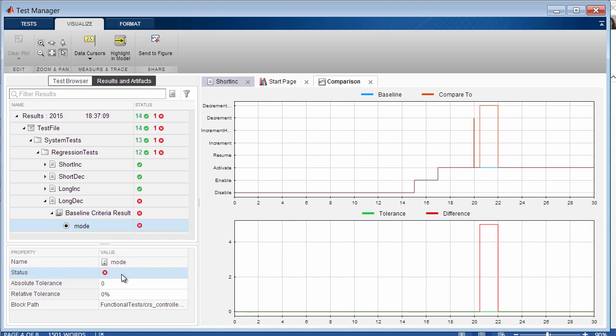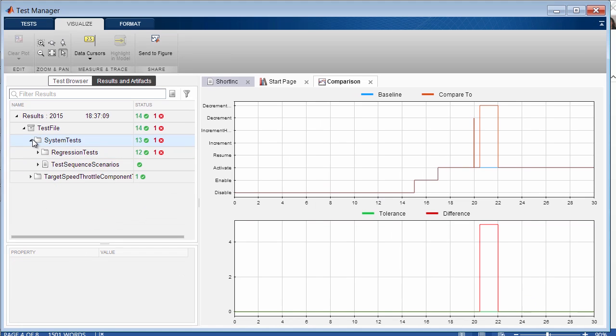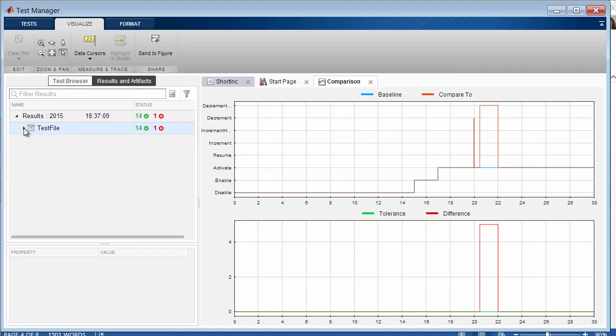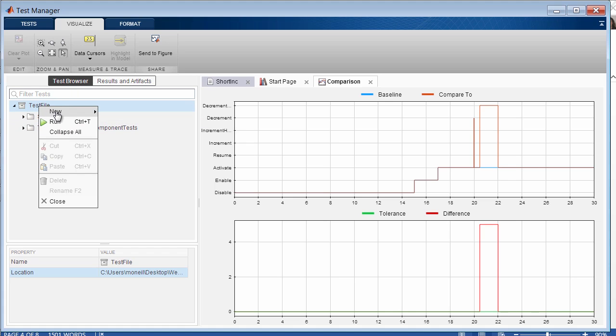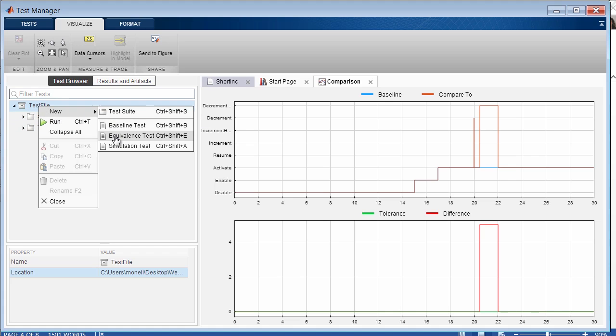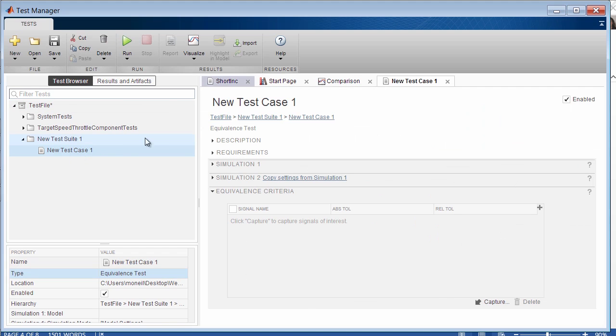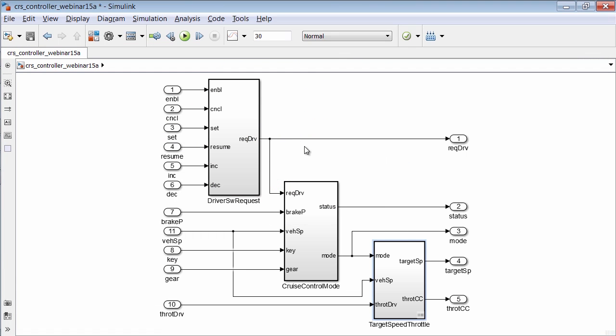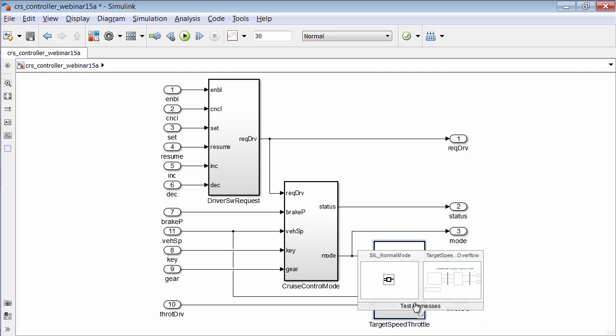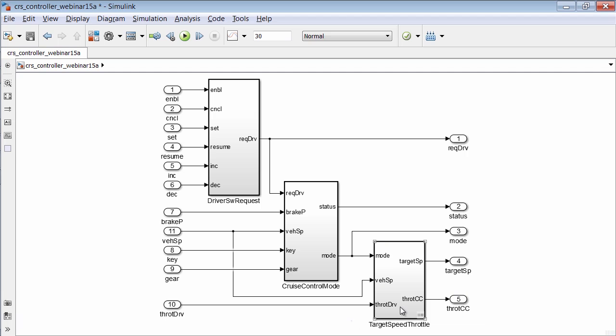We have been testing our model, but now let's investigate the generated code. To test that the behavior of the generated code matches the model, let's create a SIL test, or software in the loop. One way to do this is by creating an equivalence test. Now let's name the test, and then go back to our main model. Here at the component level, you can see that I have already created one harness for our SIL test. This harness includes the model in normal mode.